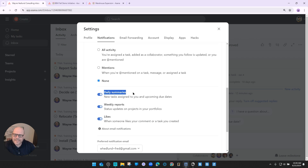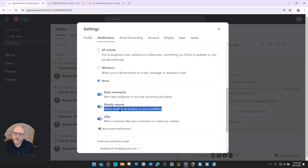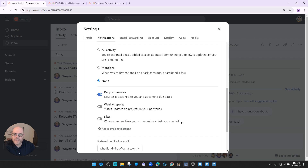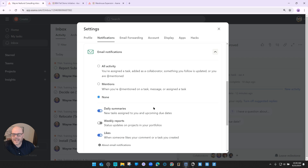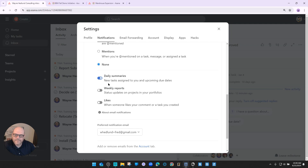Daily summaries are something some people like — they get one email first thing in the morning with tasks assigned to them, as a reminder to check their Asana. Weekly reports are for supervisors and people interested in the status update side, so for Fred, we'd turn that off. I also recommend turning off likes notifications — you probably don't need an email every time someone gives you a like. So in summary: set email notifications to @mentioned or none, and set daily summaries and weekly reports based on your preference.